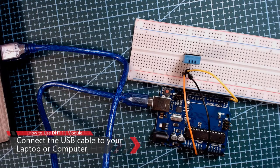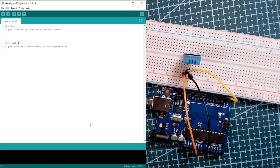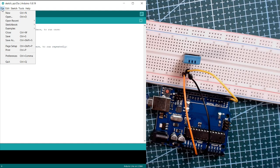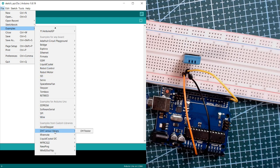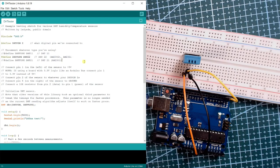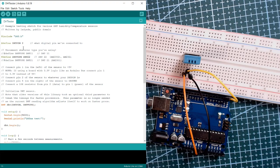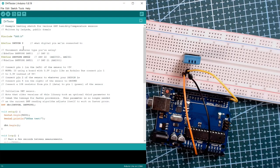Once you open your Arduino IDE, let's click on file, then examples, then DHT sensor library. We're going to select the DHT tester. This sketch is from Lady Ada.